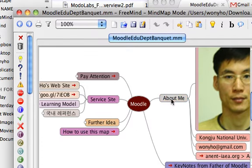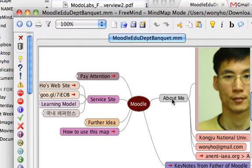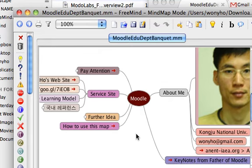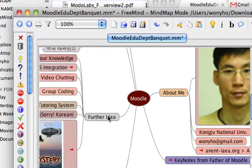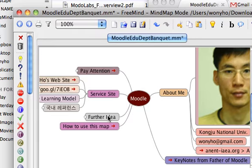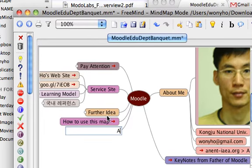To explain how to upload local FreeMind format files, I will make some modification on this map. Like this, and add a test node.